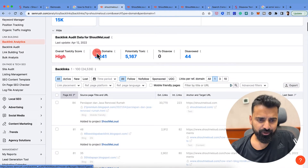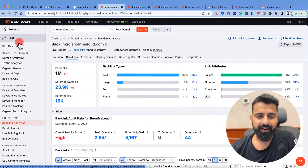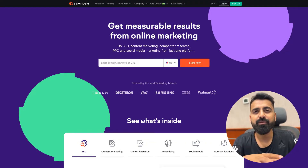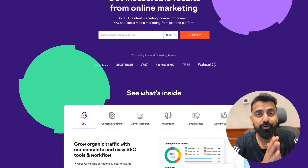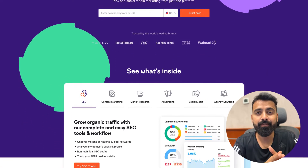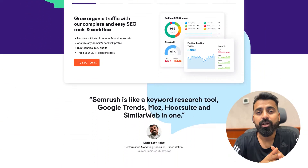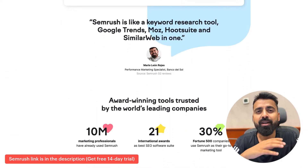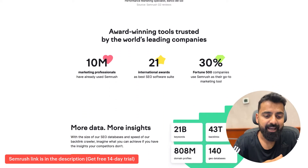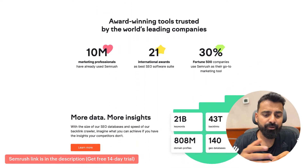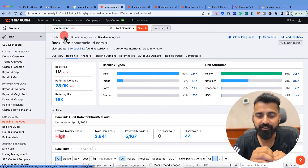The very first thing you would do is go to backlink analytics in SEMrush. SEMrush is one of the most popular SEO tools out there, and if you haven't used it, you are missing out on a lot. You can find the link in the description, which will help you get SEMrush for free for 14 days, and then you can start using the backlink analytics tool.